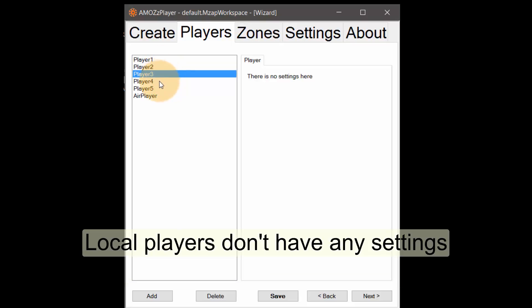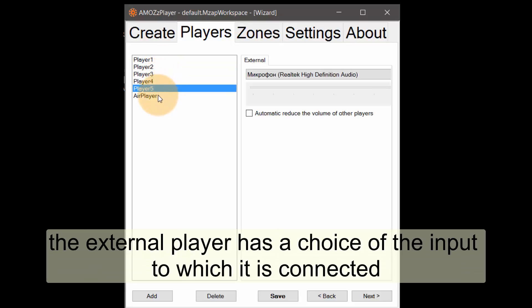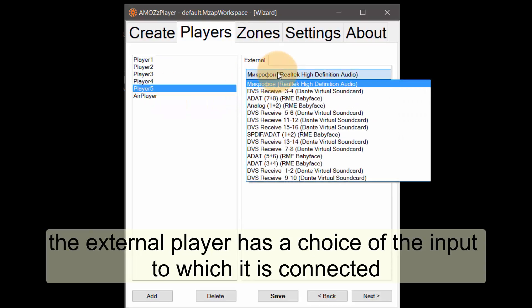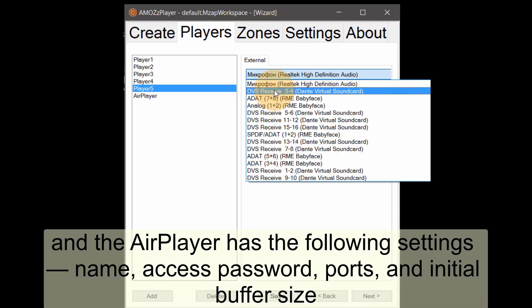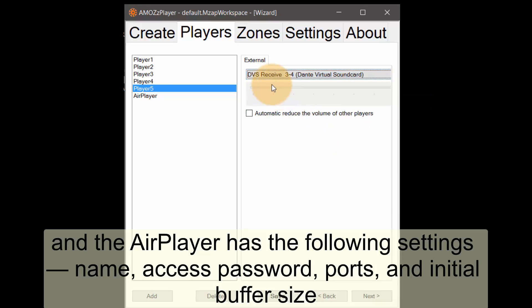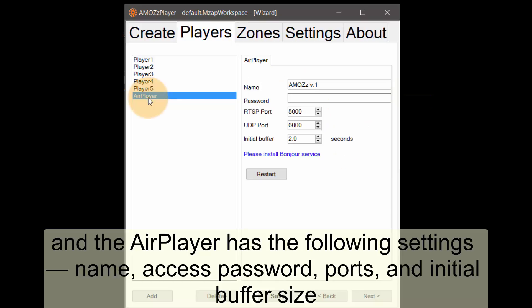Local players don't have any settings. The external player has a choice of the input to which it is connected. And the air player has the following settings: Name, access password, ports and initial buffer size.